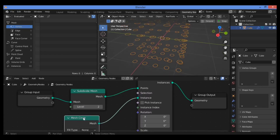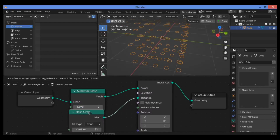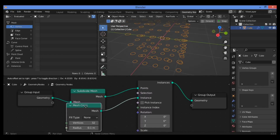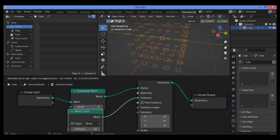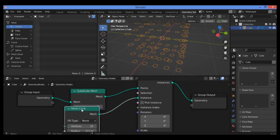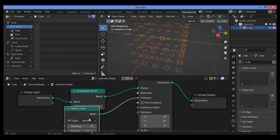The Mesh Circle node is going to bring a circle as a mesh. That means Instance on Points is going to change each vertex and turn it into the circle as shown here.